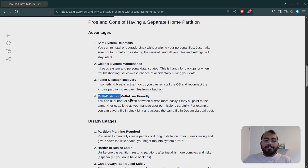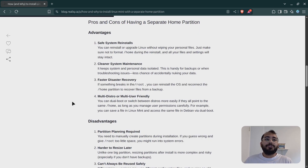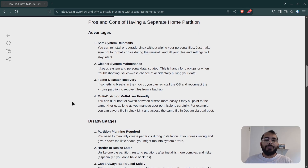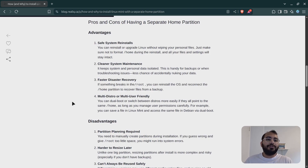It's also multi-distro and multi-user friendly. That simply means that if you have multiple users or multiple distributions like Debian, Fedora, and Linux Mint, you can see the same files across all three distributions. Obviously you need to open that particular distribution to see the file, but if you save a file in Linux Mint, you should be able to see the same file in Ubuntu or Debian if you're doing dual boot.